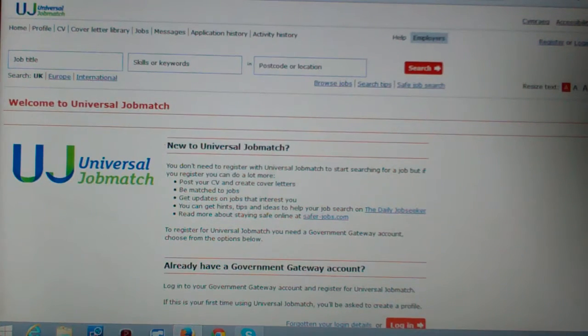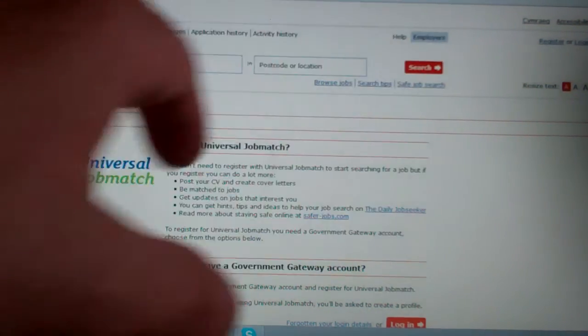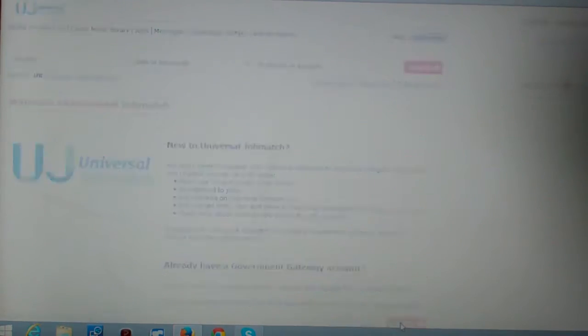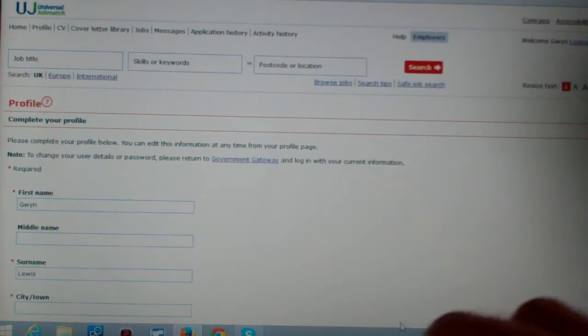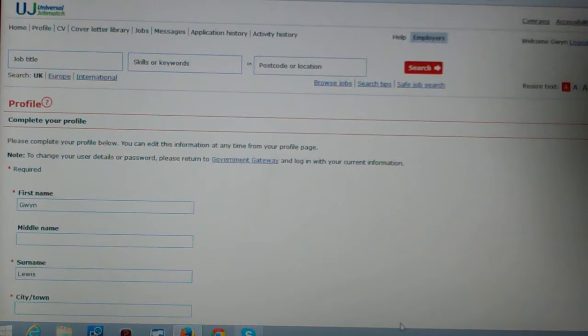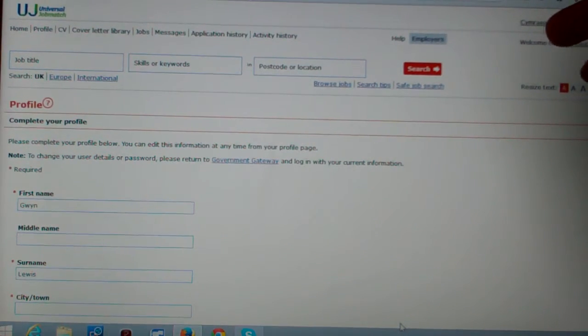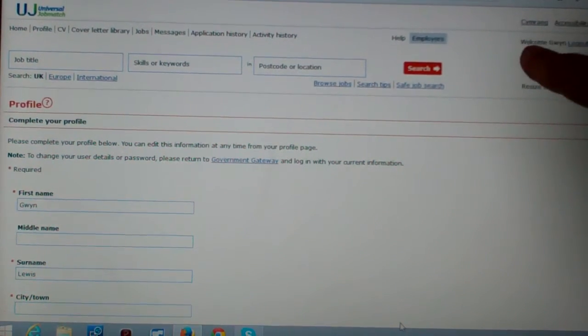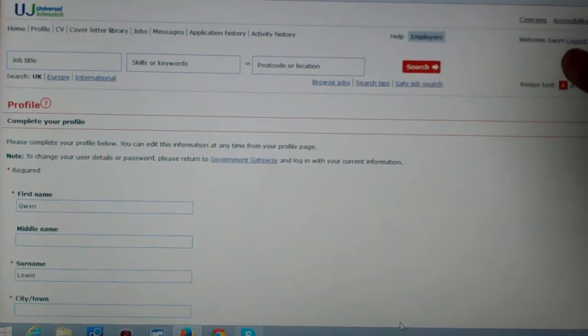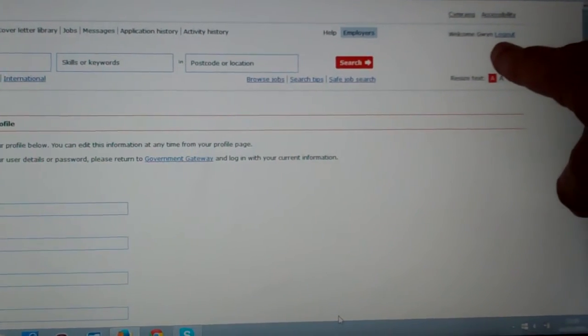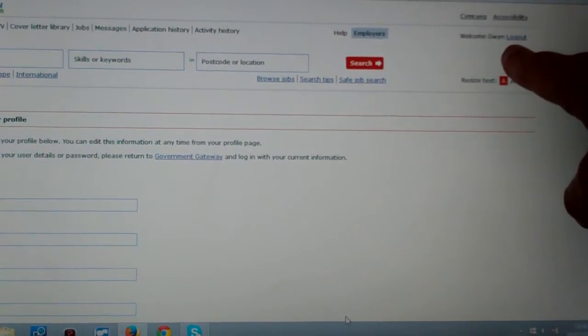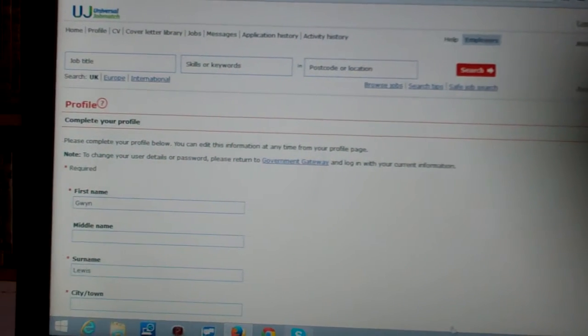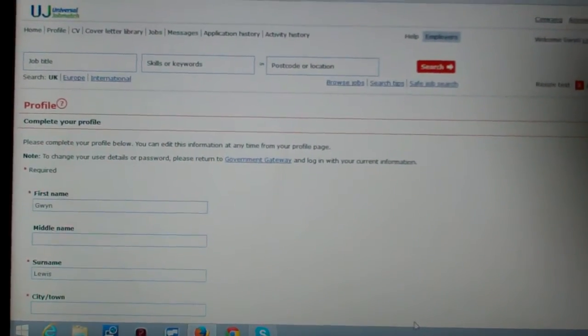Here we are, welcome to Universal Job Match and you can see here that it says forgot any details or login. Now, if I can see my finger, can you see my finger here? Yes, it says welcome Gwyn there it is. Welcome Gwyn right by my finger. So it knows who the fuck I am then.